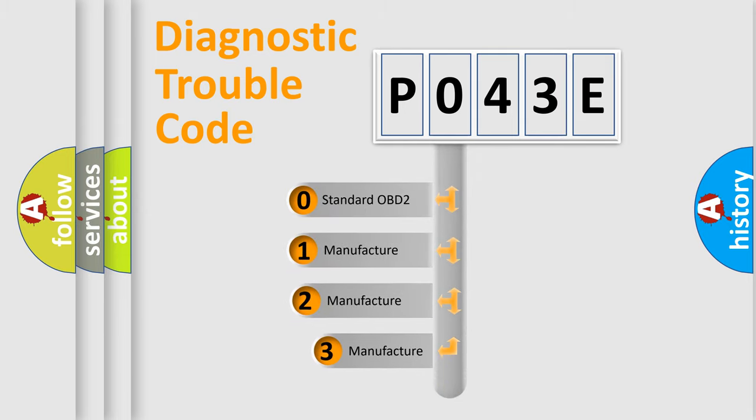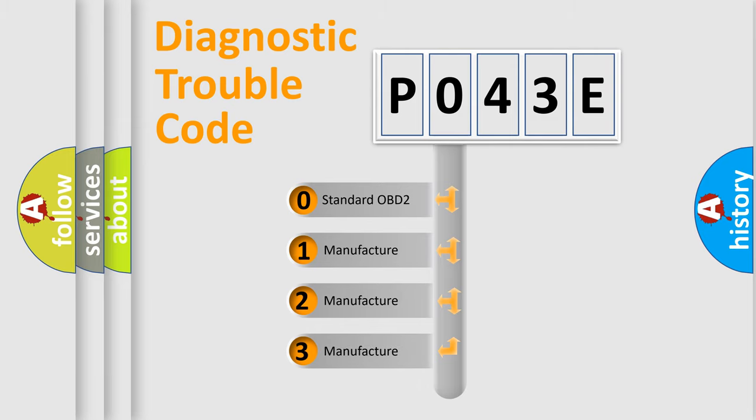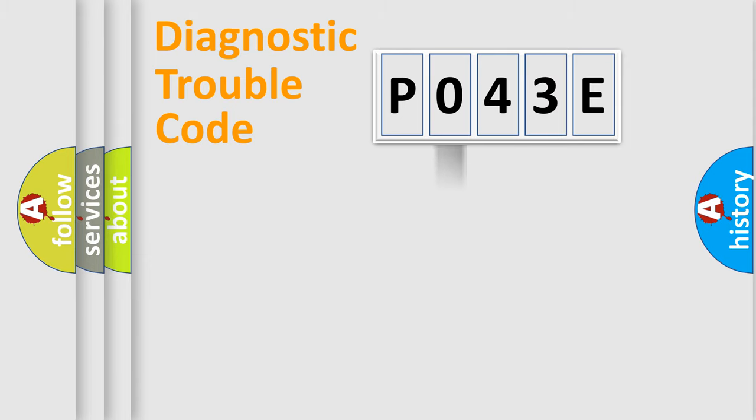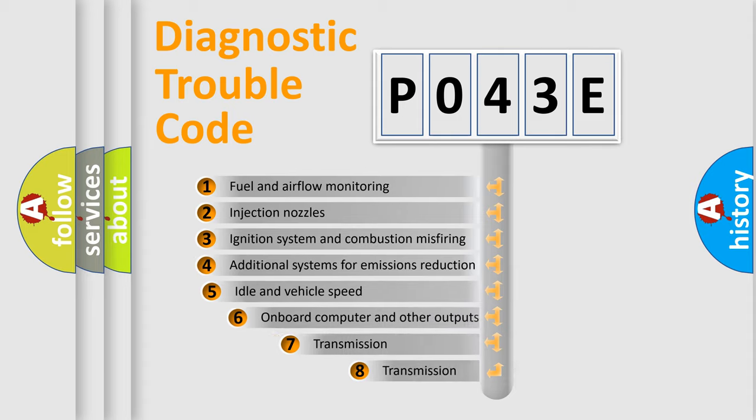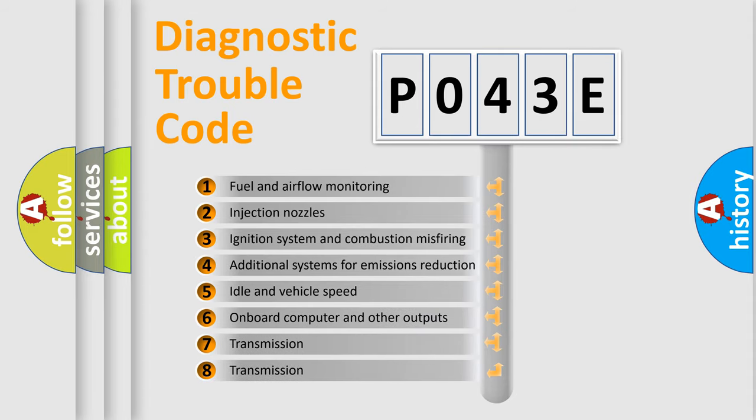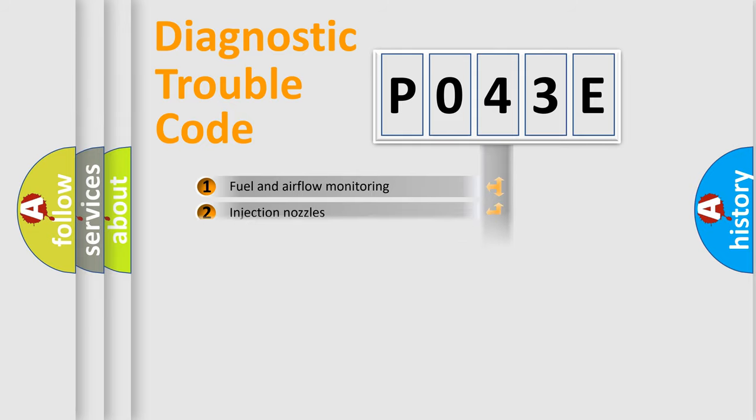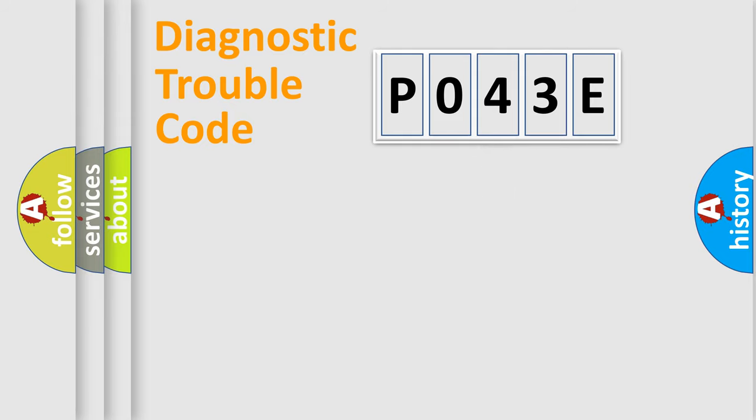If the second character is expressed as zero, it is a standardized error. In the case of numbers one, two, three, it is a car-specific error. The third character specifies a subset of errors. The distribution shown is valid only for the standardized DTC code.